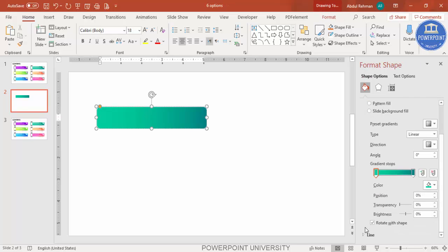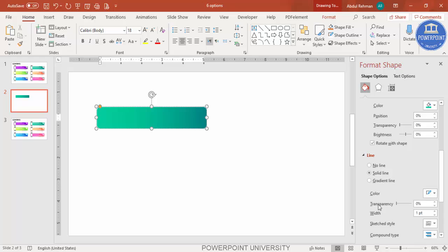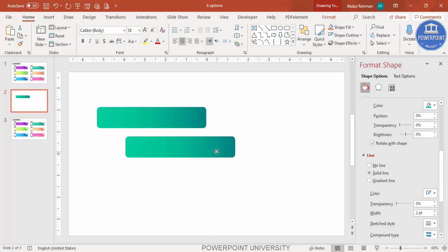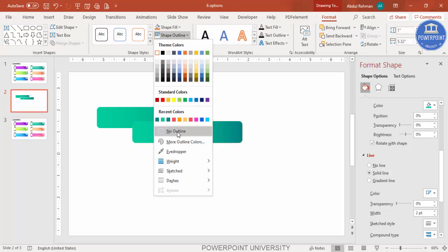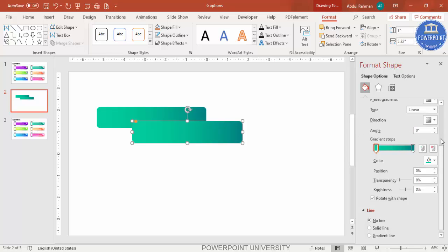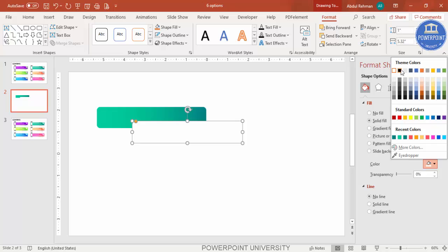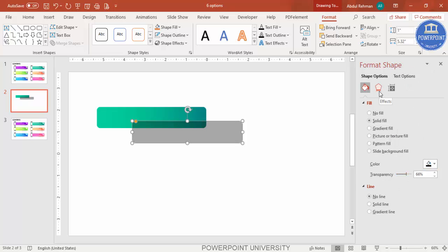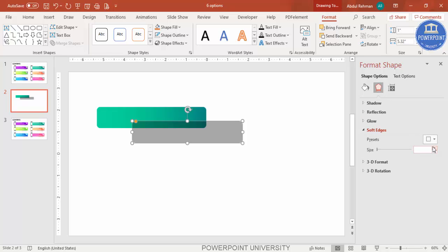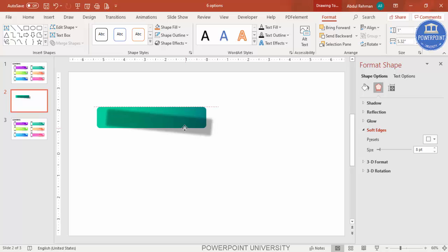Select the shape, scroll down to Line, and increase the width — maybe to 2pt. The line isn't visible because of the white background, so I'll add a shadow effect instead. Press Ctrl+D to duplicate the shape. Go to Format Shape, set the outline to no outline, select solid fill with black color, increase the transparency level, then go to Effects > Soft Edges and increase the size. Tilt it slightly and send it to back — now you can see a shadow effect has been added.